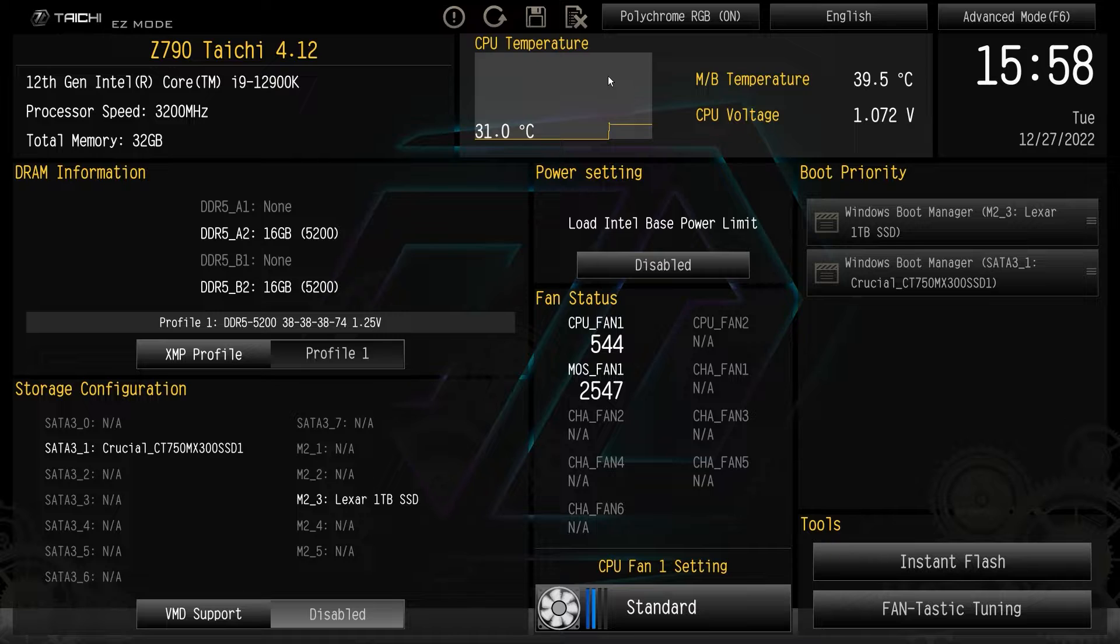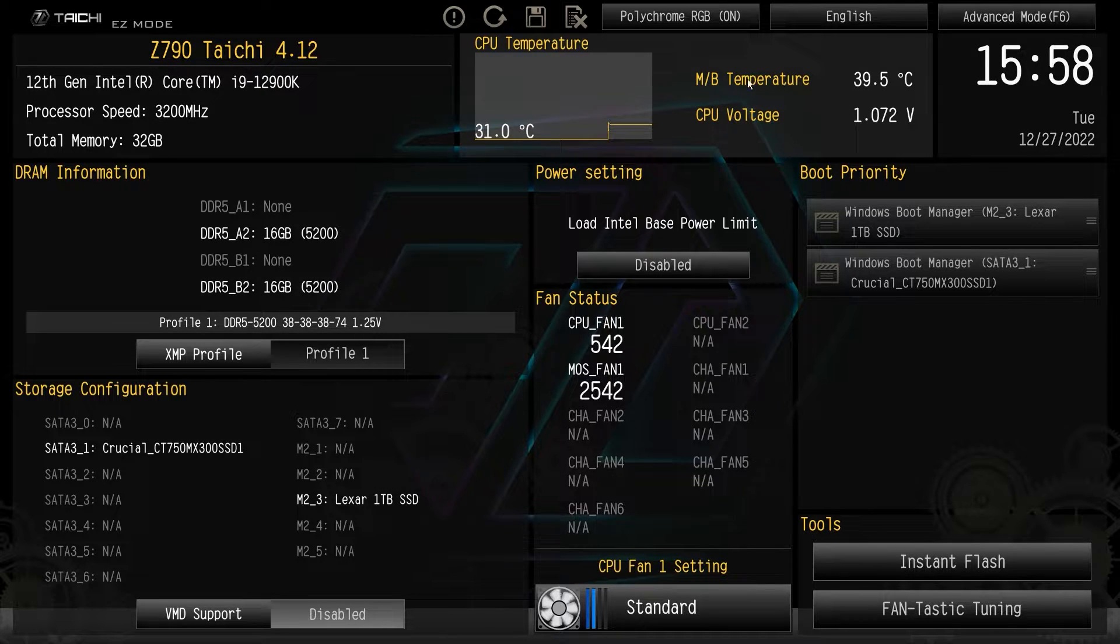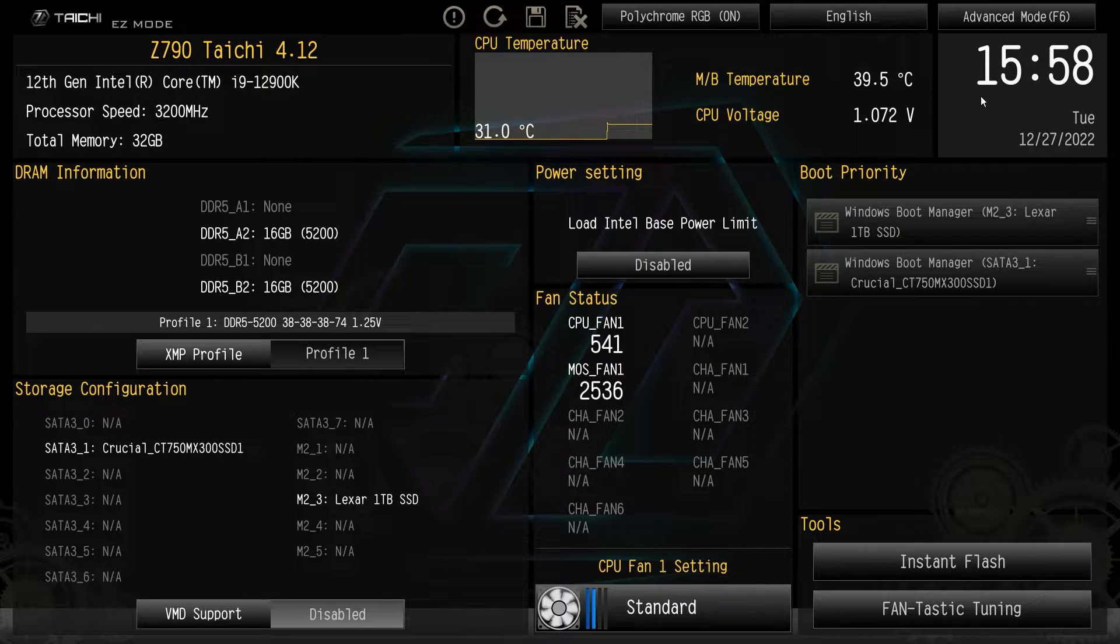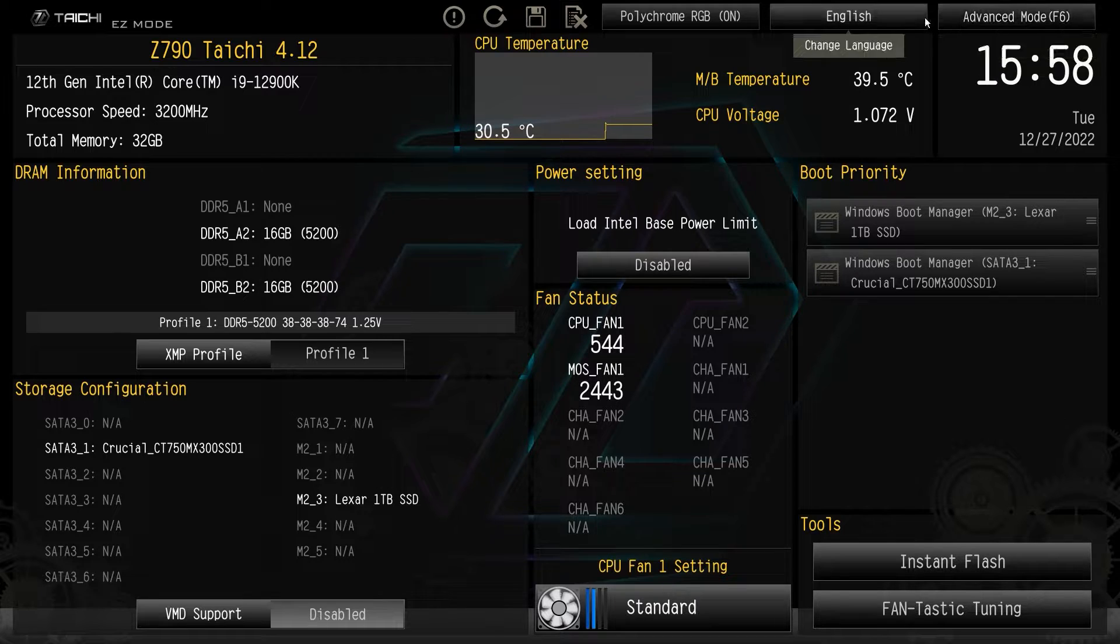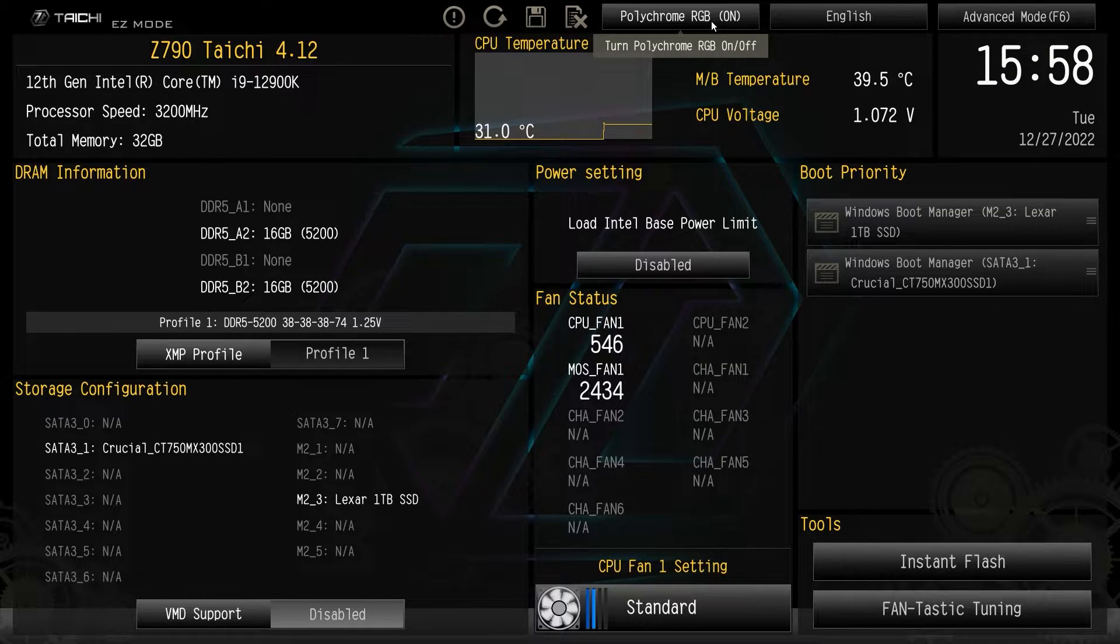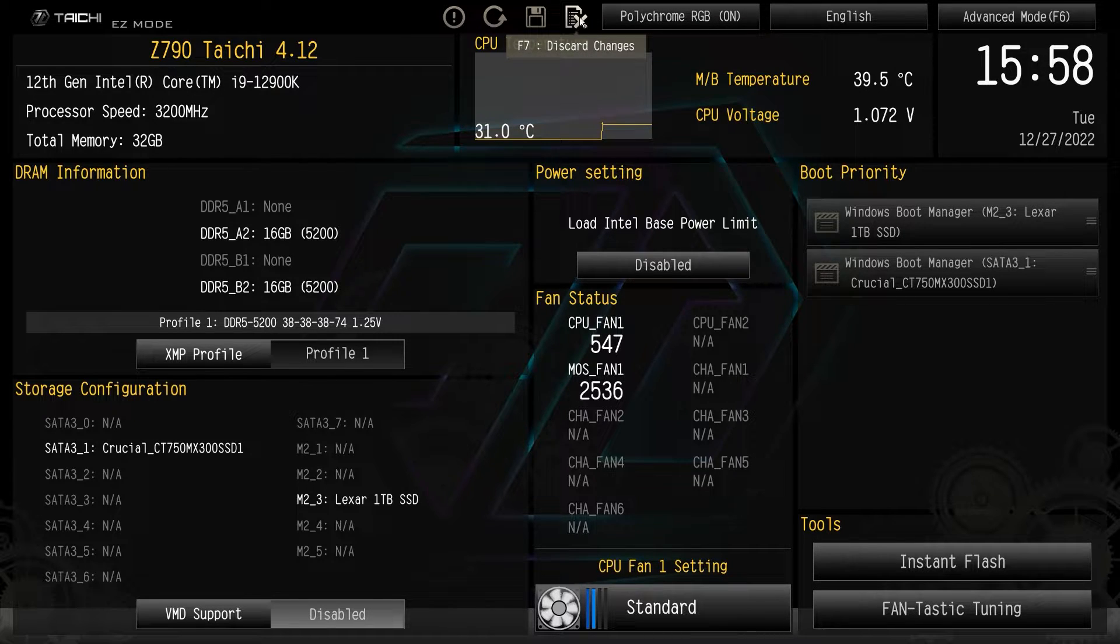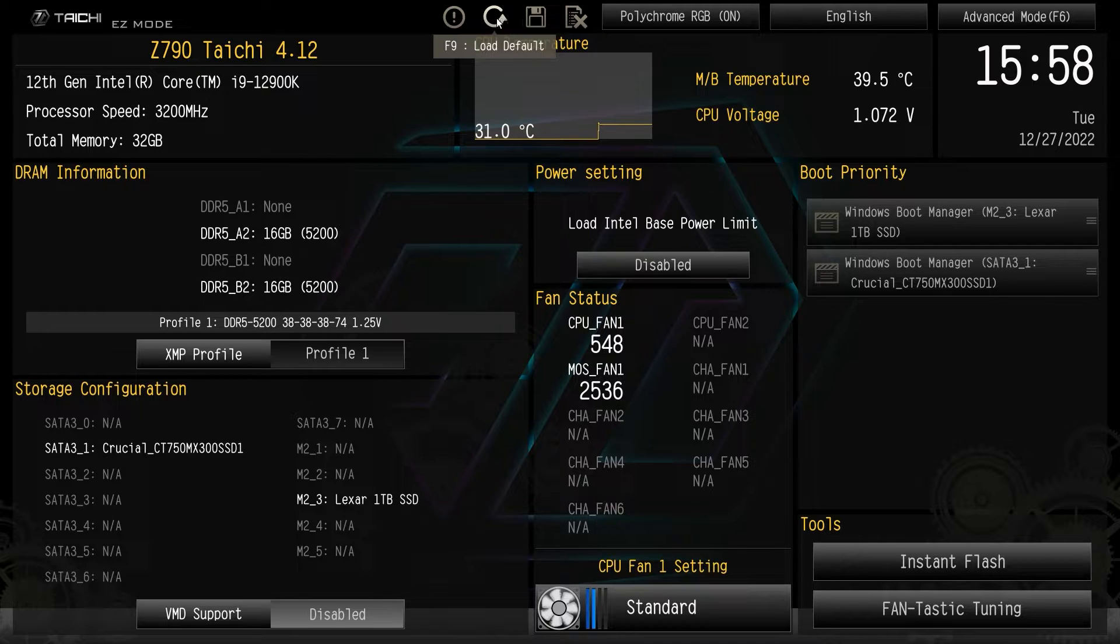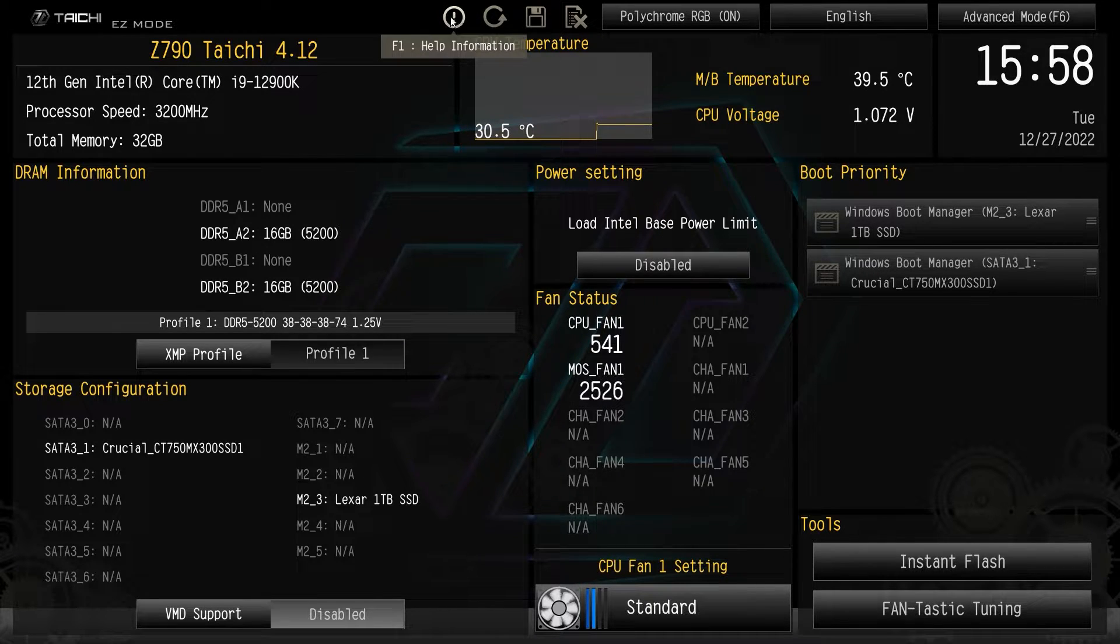We come over here, we have a live graph of our CPU temperature and then we have a listing of our motherboard temperature and CPU voltage. Our time and dates and everything is right here. We have a tab up here that will take us to advanced mode. You can change your language and you can turn the RGB lighting on the board completely on or off. And then we have discard changes, save and exits, load defaults, and then help and information.